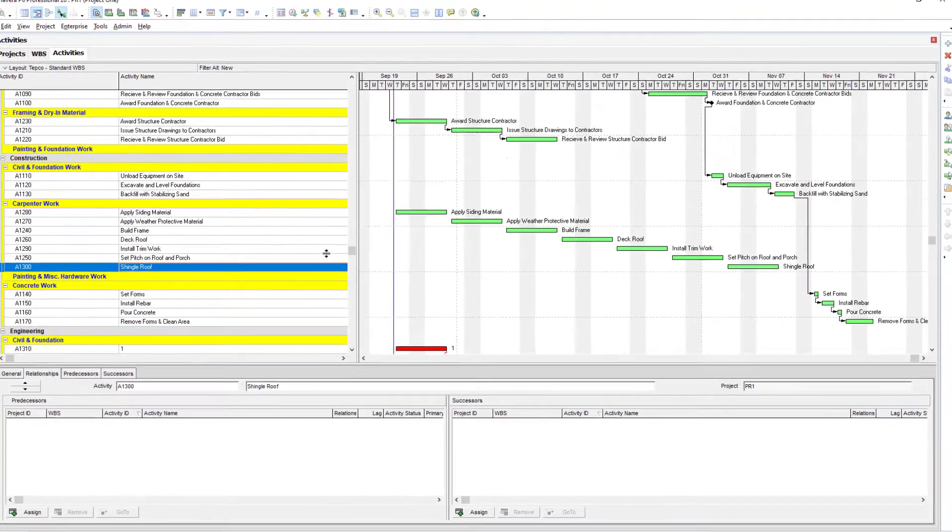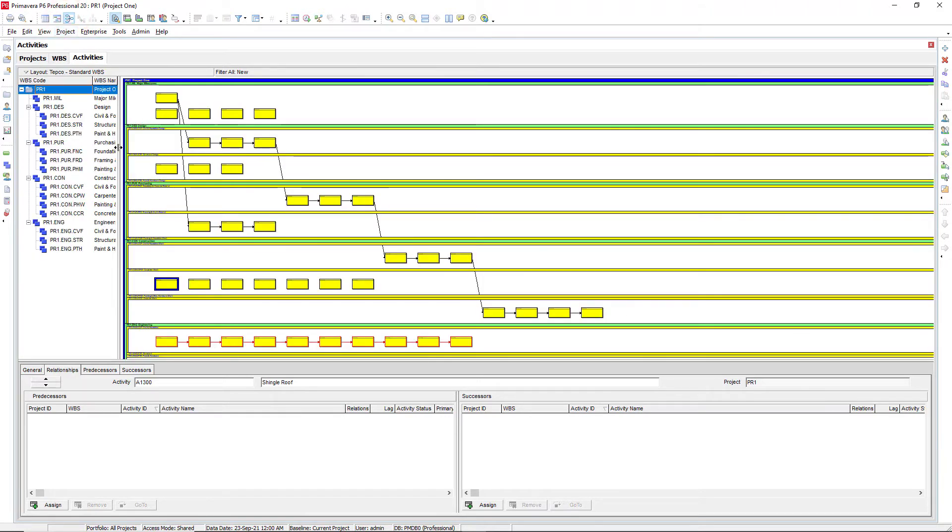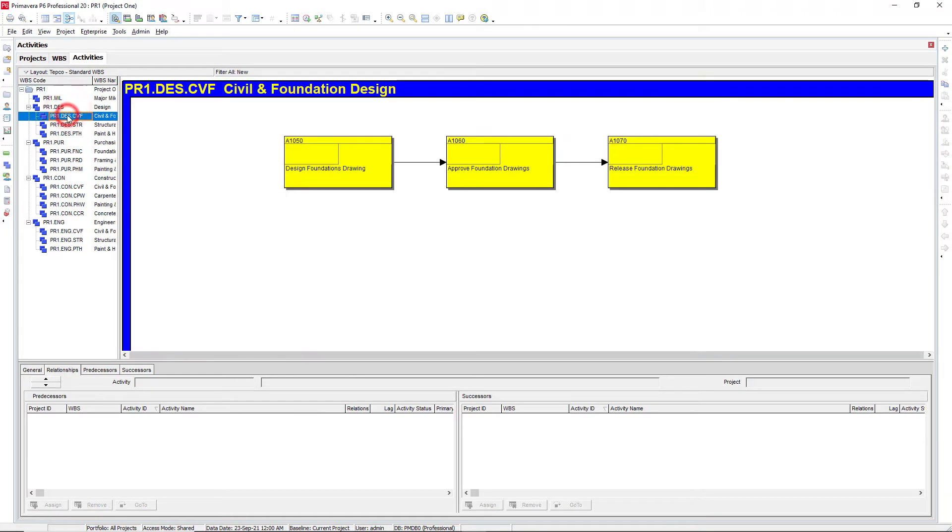So another way that we can also remove logic is if we go into our activity network screen, which is up here at the top. Notice we see this is showing everything for the whole entire project, but we have all of our WBS elements in here.